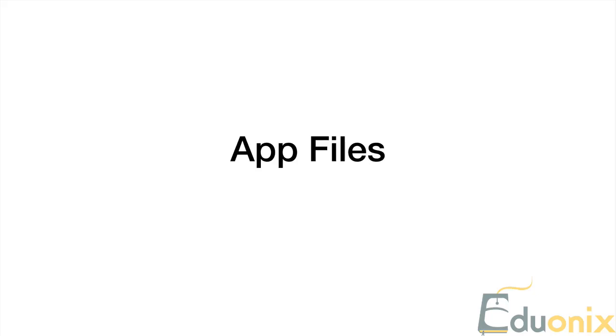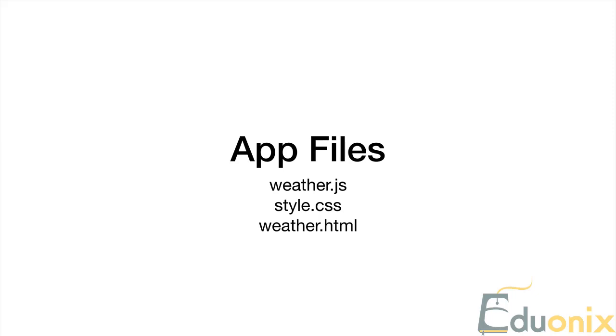So our application files, there's nothing outside of the standard that we've been doing. We've got our three main files here. We're including a CSS to break that out and modularize things, and we've got our bootstrap.js as well.